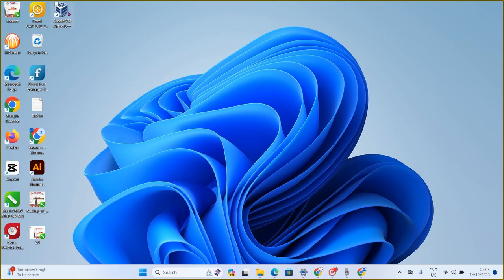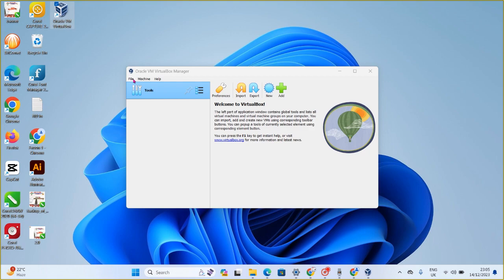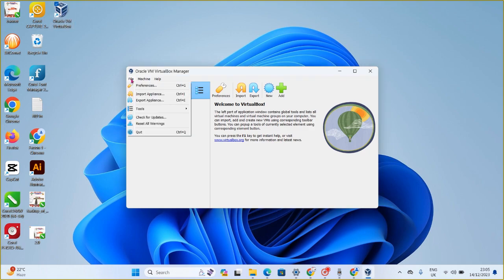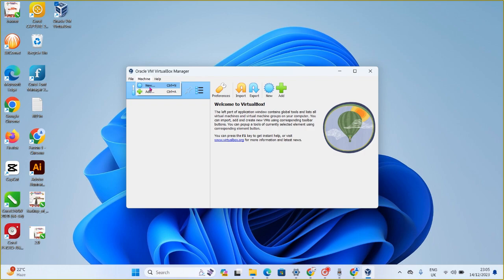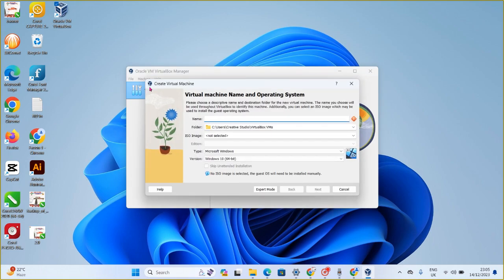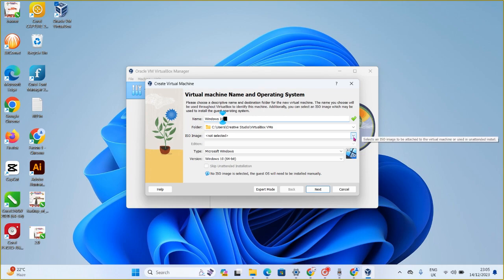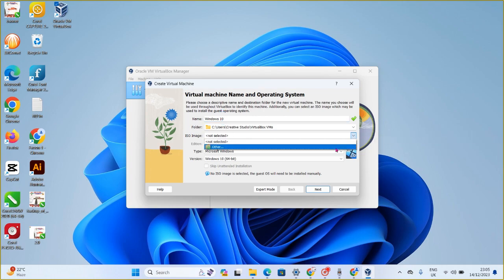Now click on the VirtualBox application to open it. Let's do the Windows 10 installation properly. Click on 'Machine' then 'New.' Type in 'Windows 10' — I'll name mine 'Windows 10 VM' — since that's the virtual machine I want to create on my Windows 11 system.